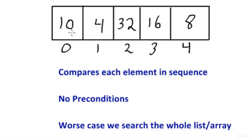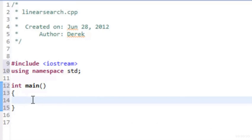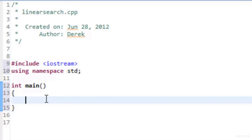I've loaded up Eclipse, created a project and a CPP file called linear search, and typed in the common things — pound include iostream, using namespace std, and a stub for our main function. What we want to do is create an int array, ask the user to input a value they want to search for, search the array using linear search, and indicate to the user whether we found the value and where it was found.